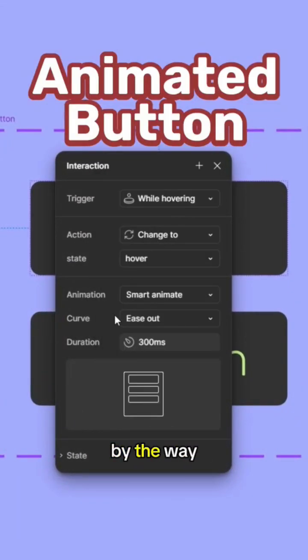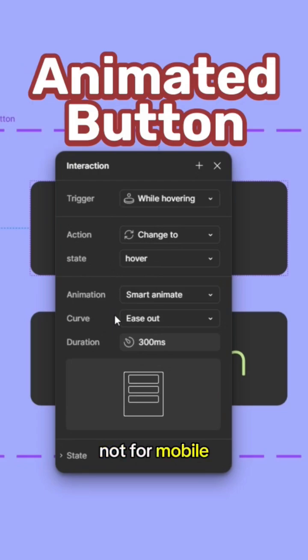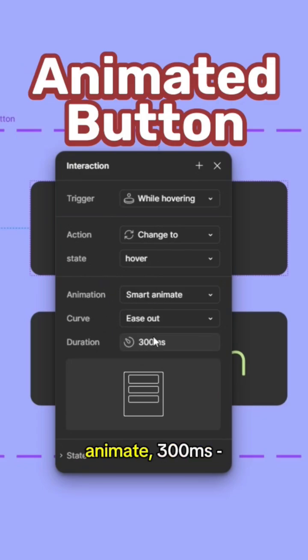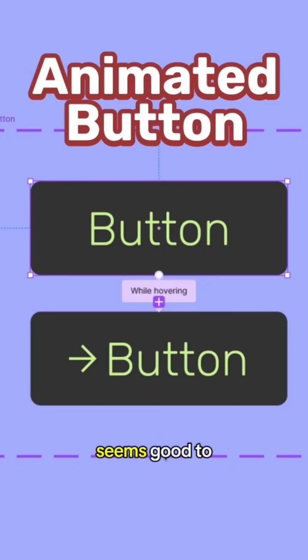I will select while hovering. By the way, of course this is for desktop, not for mobile, because we don't have a hover animation in mobile. So it's going to be hover, smart animate, 300 milliseconds seems good to me.